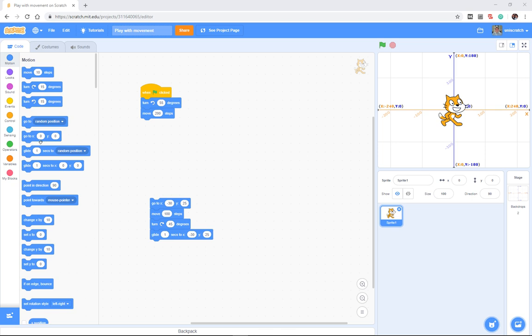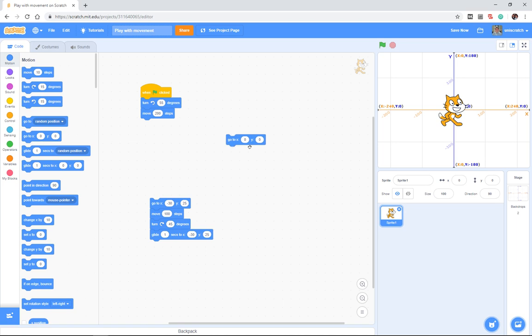For those of you with a little bit of mathematical training, you all should remember this from high school. This uses the standard coordinate system. In the very beginning, the cat is in the middle of the stage, which is zero zero.